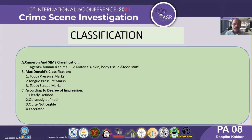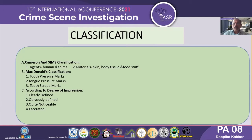Now regarding the classification of bite marks: classification was done according to three types. Cameron and Simms classification considered the agent — human or animal — and the material, such as skin, body tissue, and body stuff. Second was McDonald's classification, which considered tooth pressure marks, tooth scrape marks, and tongue pressure marks. Third was classification based on the degree of impression — whether the bite mark was clearly defined, obviously defined, quite noticeable, or lacerated.